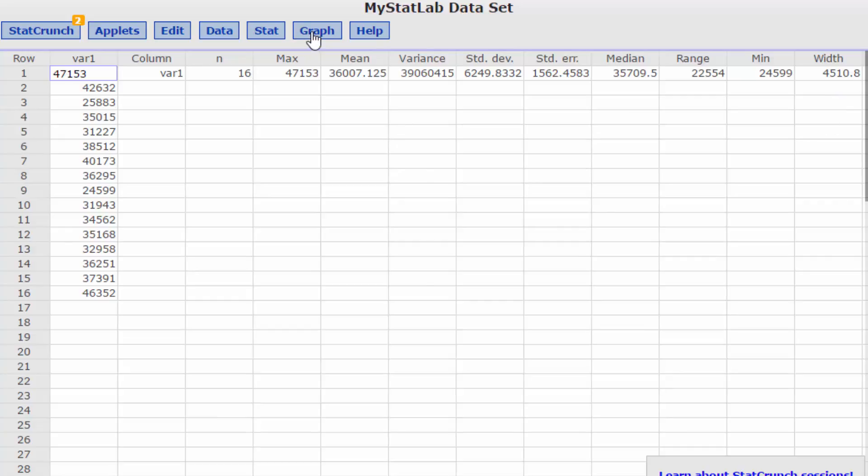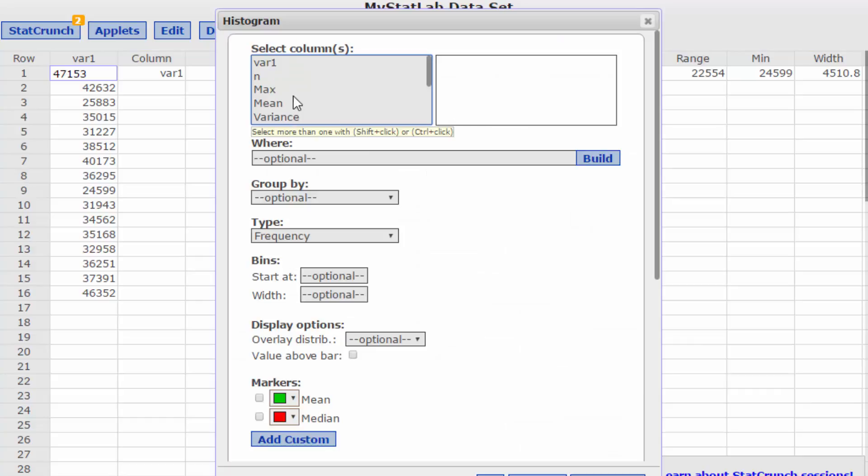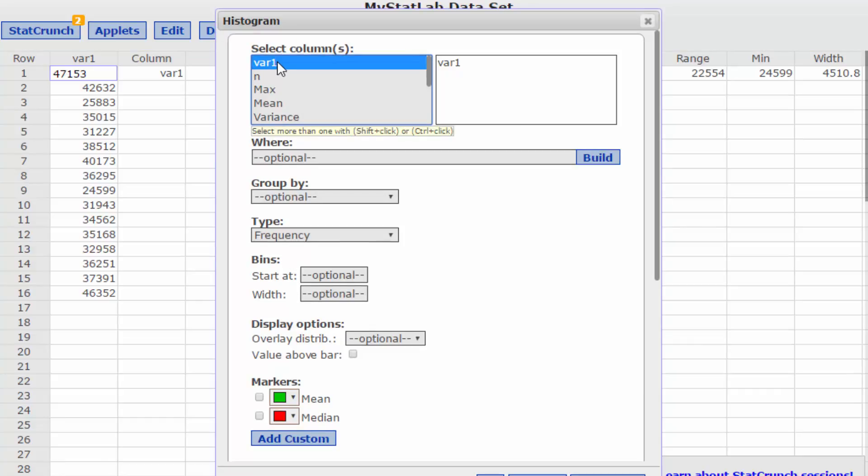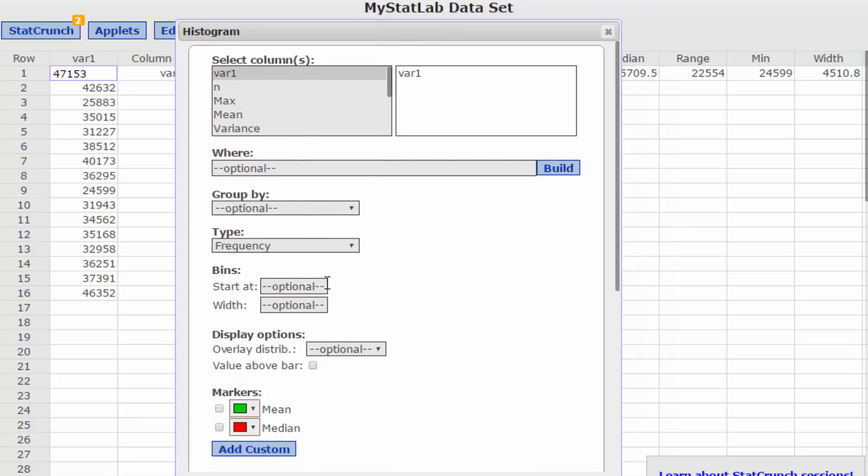So now I just go to graph, histogram and I want to select my data which is variable one. I need to start the bins at the minimum value which is 24,599 and our bin width again is 4511.